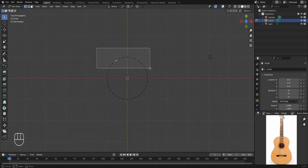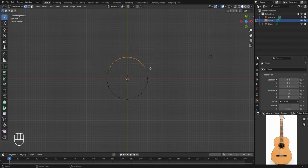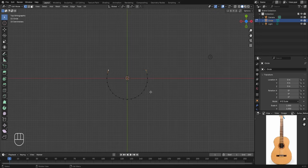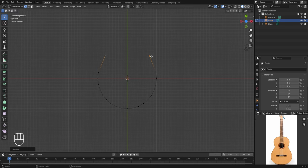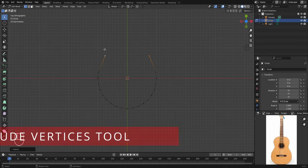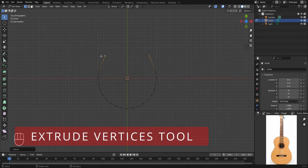First we'll delete some of the top vertices — select them, press X and select Delete Vertices. Then select the top vertex and similarly the one on the other side. Move them up in the Y axis and bring them closer by scaling down in the X axis: press S then X. We need more vertices to form the guitar shape, so we'll use the extrude vertices tool.